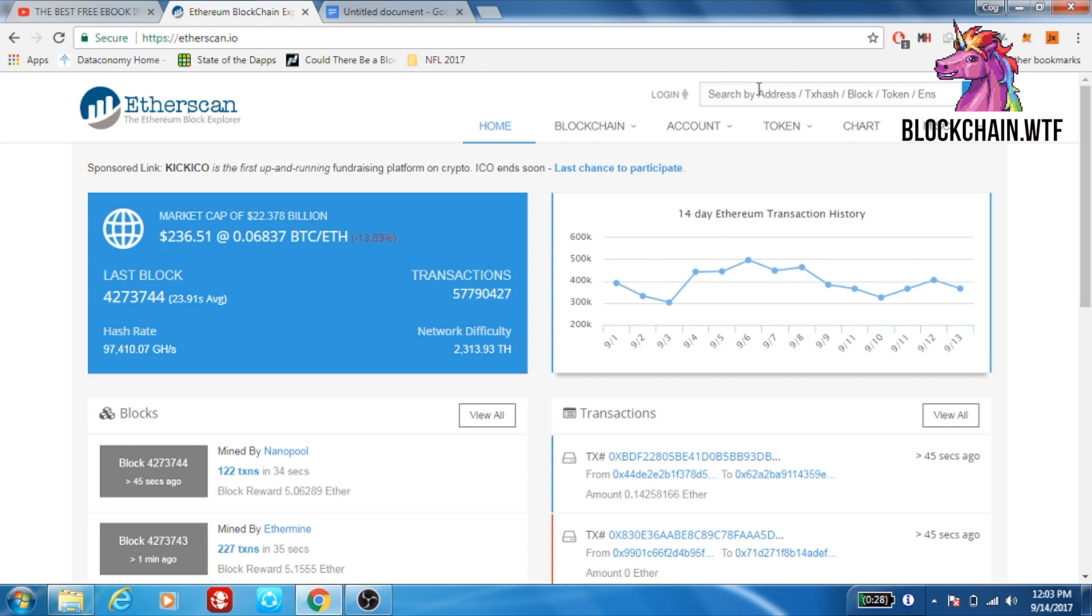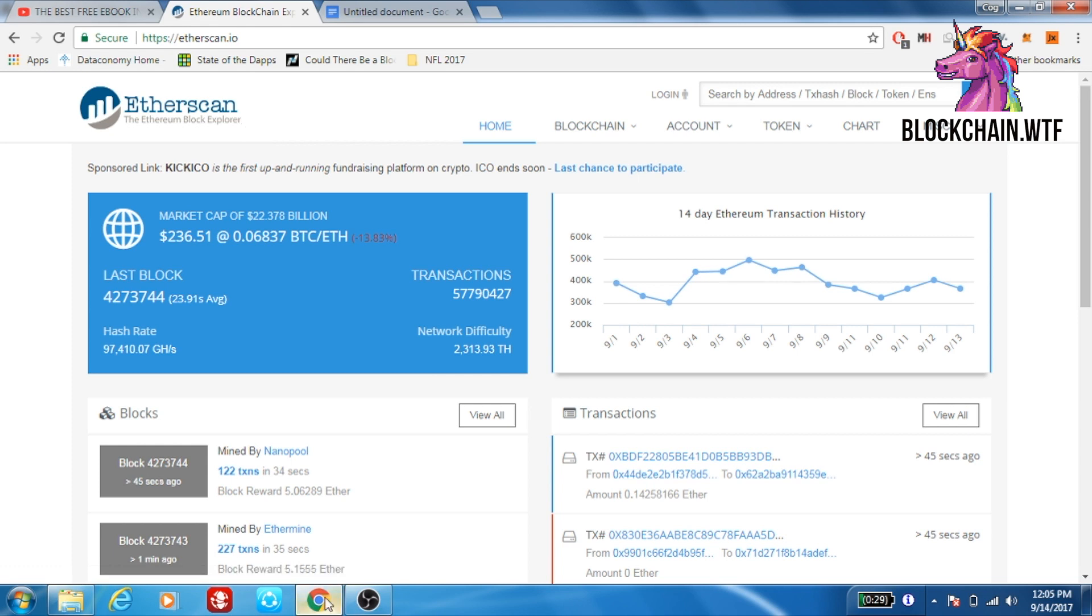It's important to note that this is the blockchain explorer for Ethereum. It says right here, the Ethereum block explorer. However, each cryptocurrency has one. All you have to really do to find the block explorer for your blockchain, simply type in the name of the blockchain in Google, followed by block explorer, and it should be one of the first few results.